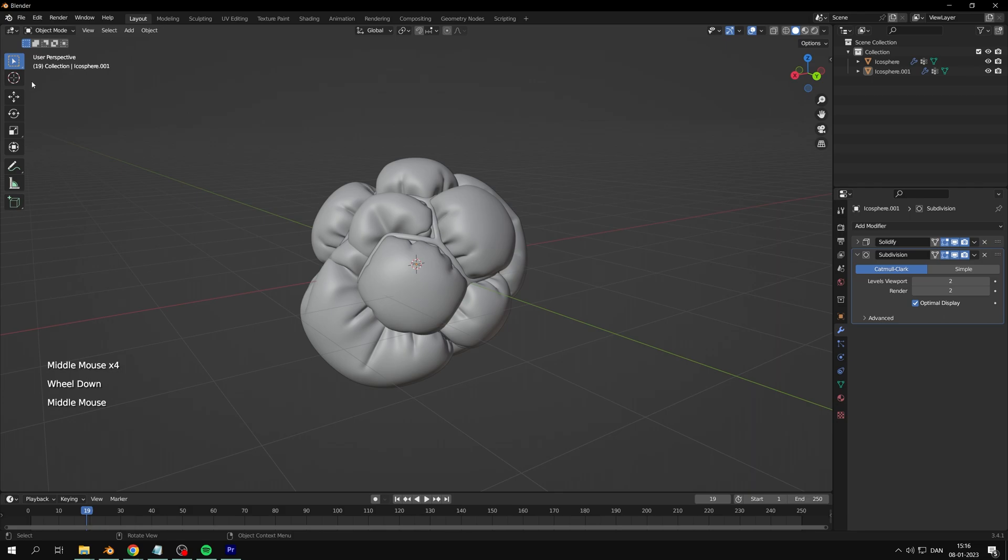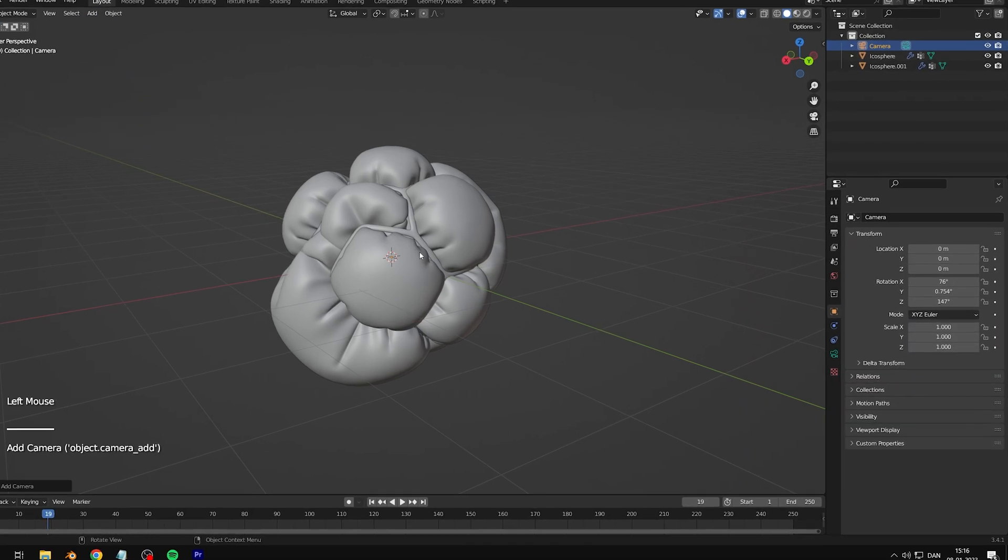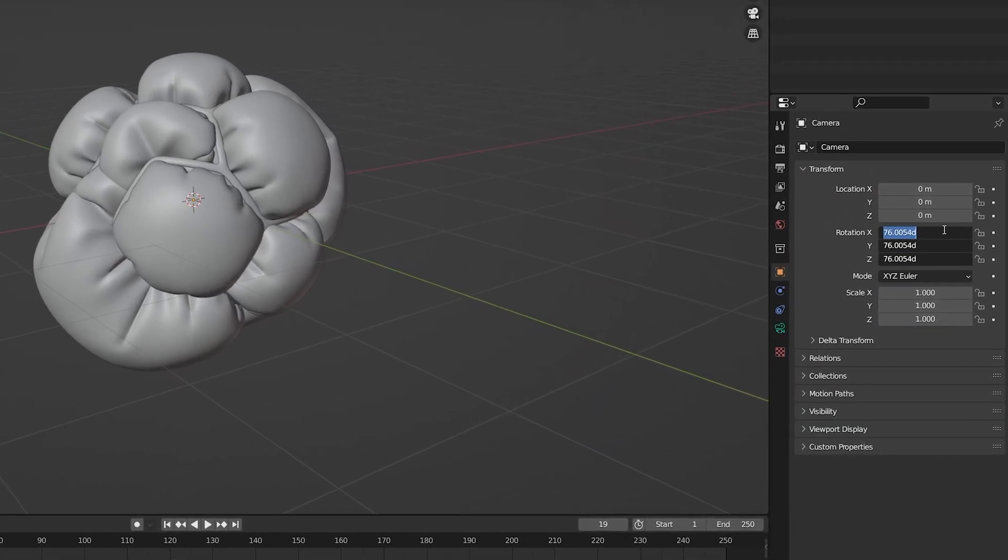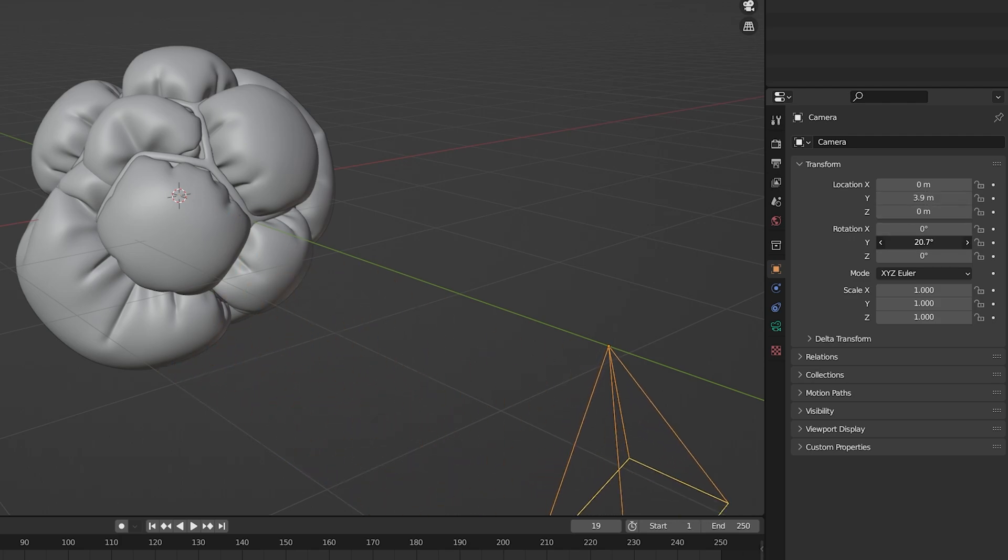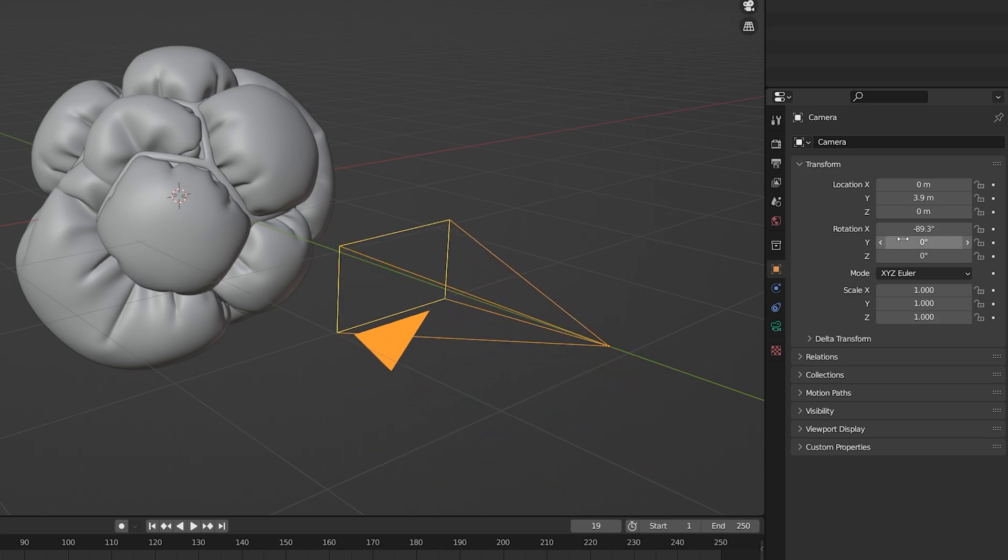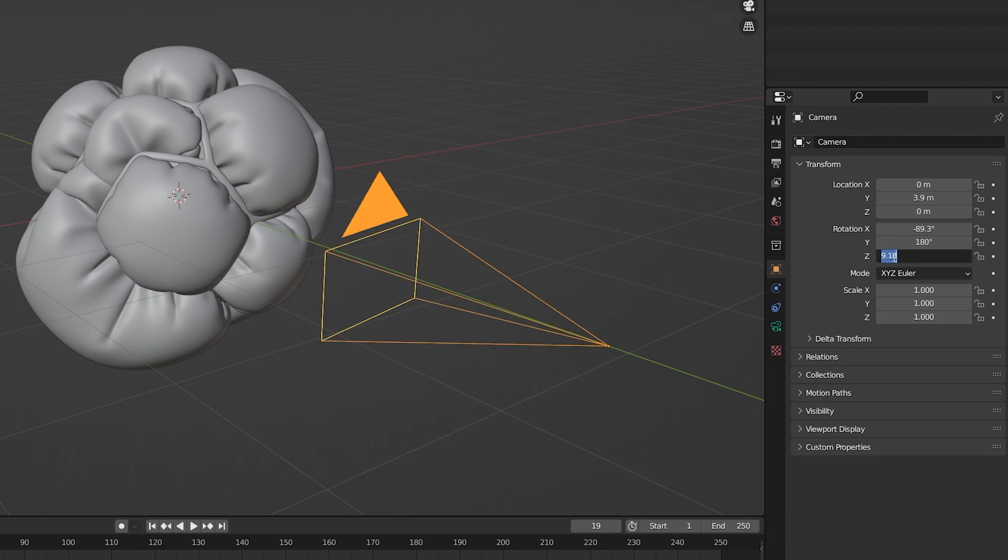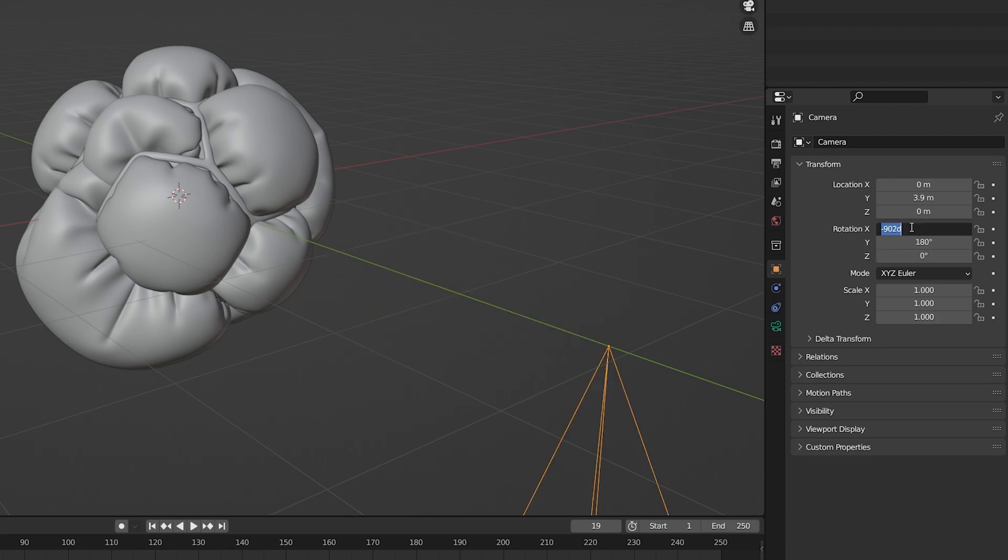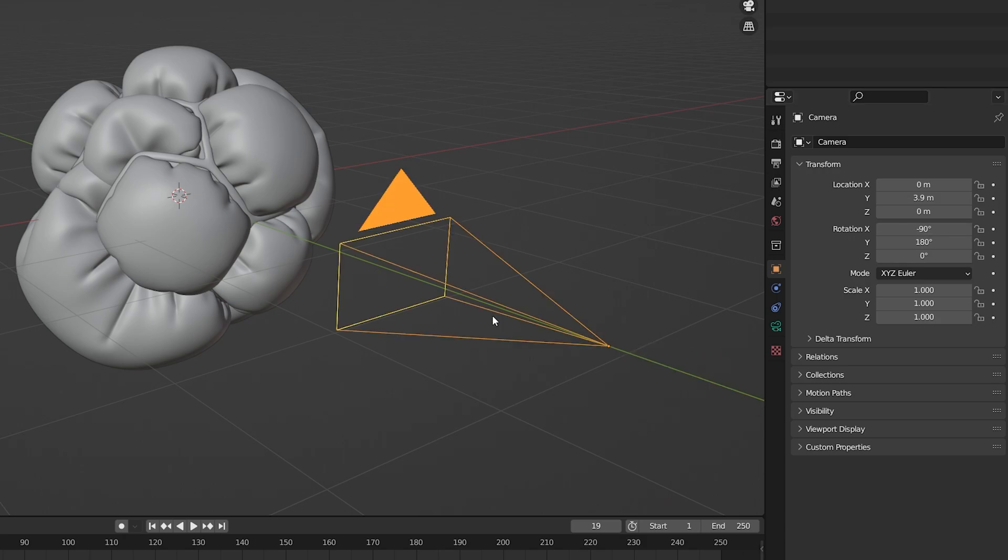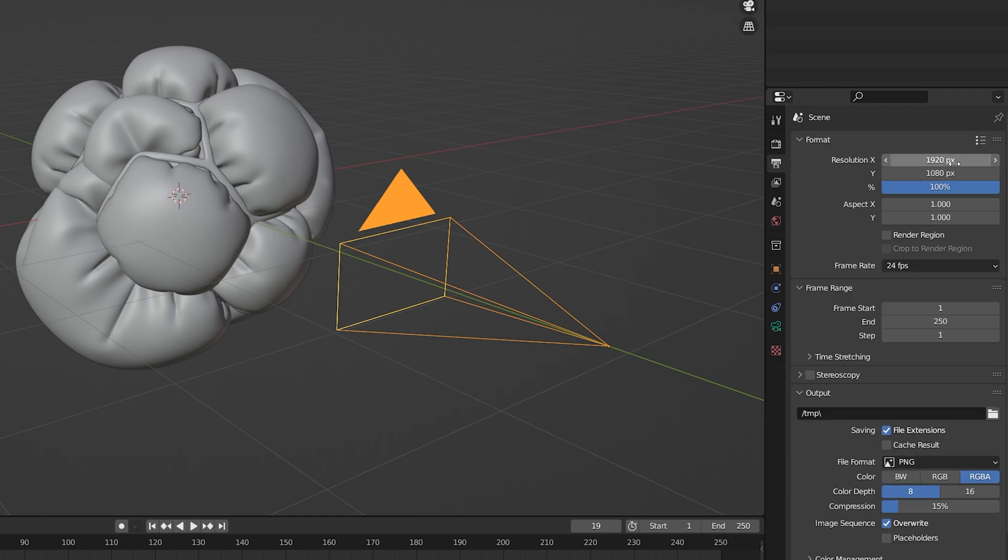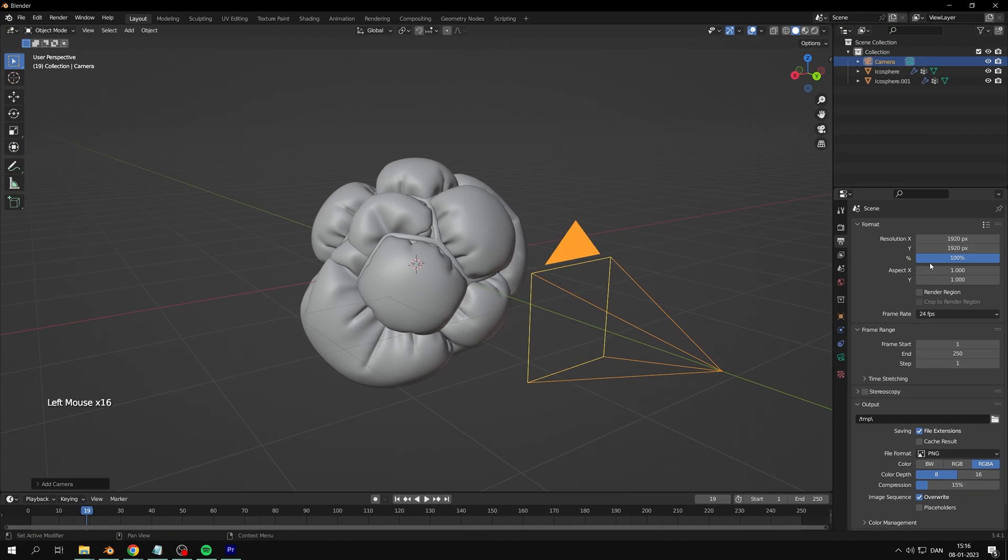Now we'll add a camera so that we can render our object. Copy my settings or adjust them to your liking. For the format, I like to make it squared with a focal length of 80 millimeters.